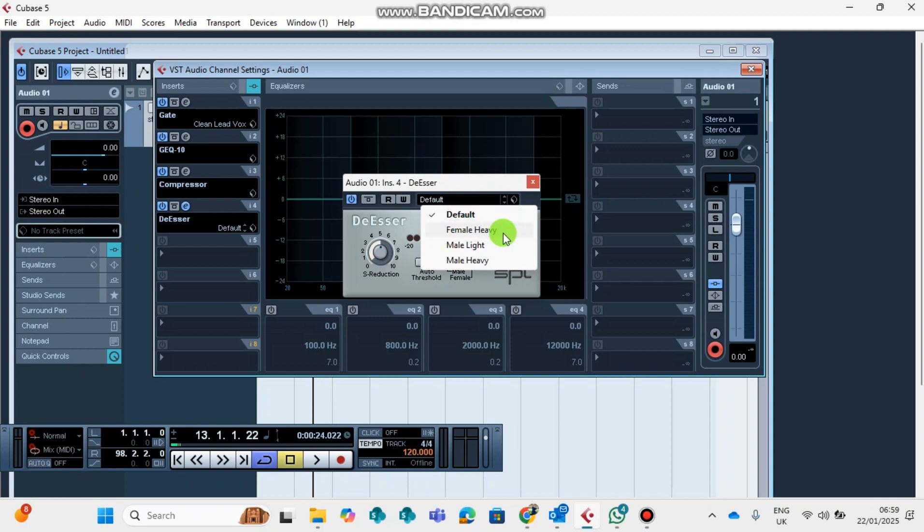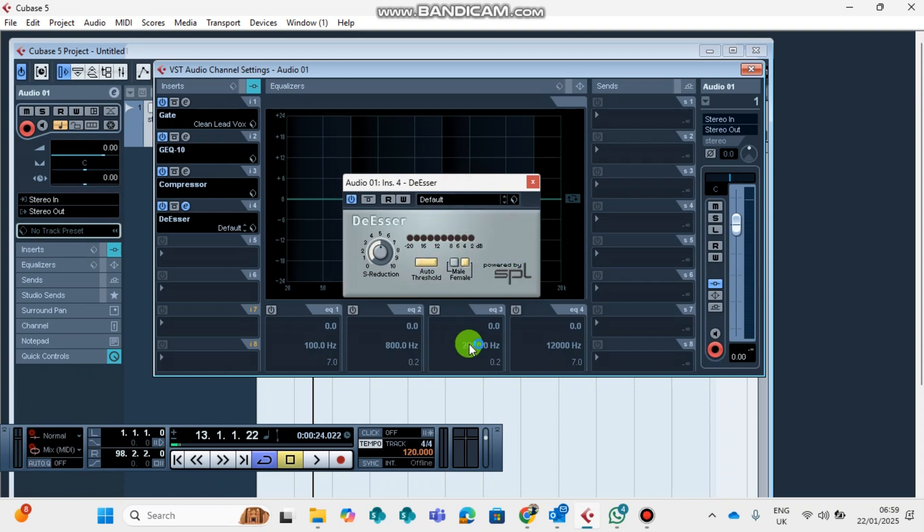The default you can use. If you're a female, you can use the female. If you're male, you can use the male light, the male heavy. But the most important thing is that you must click the auto threshold.